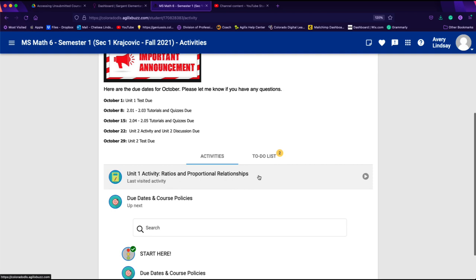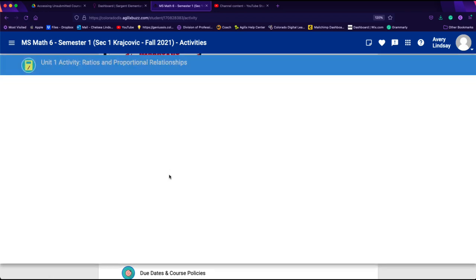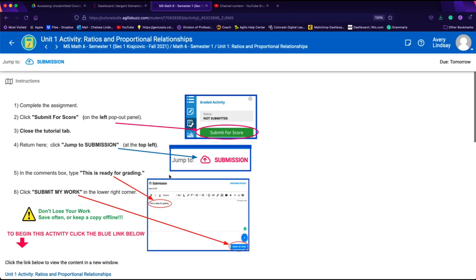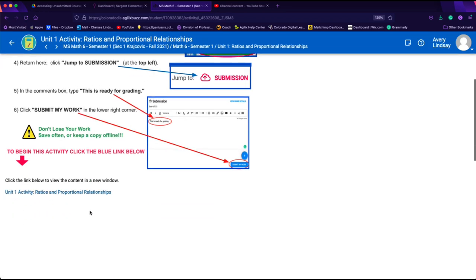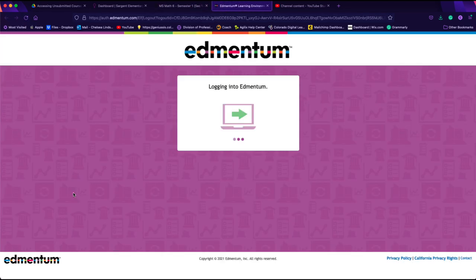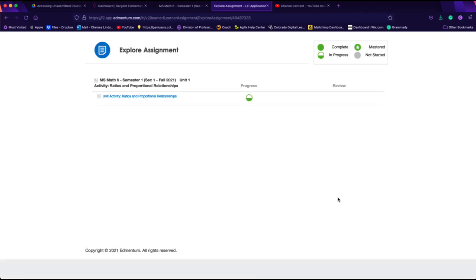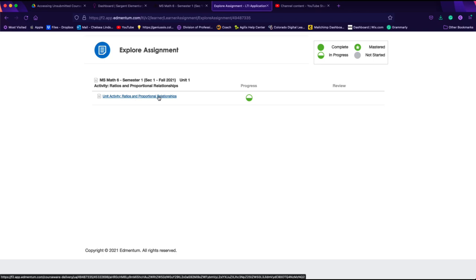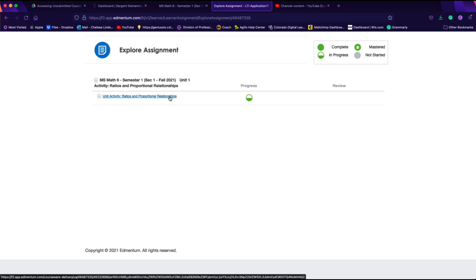The last activity that I visited was a unit 1 activity, so I'm going to click on that activity. Then I need to click on the link down here. Once I do that, I'm logging into Edmentum, so I'm coming out of Buzz and into Edmentum. I have one more link to click. I need to open the unit activity by clicking this link right here.